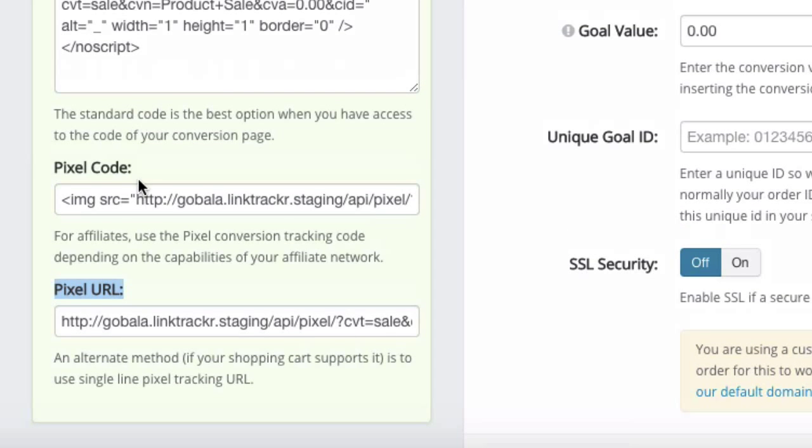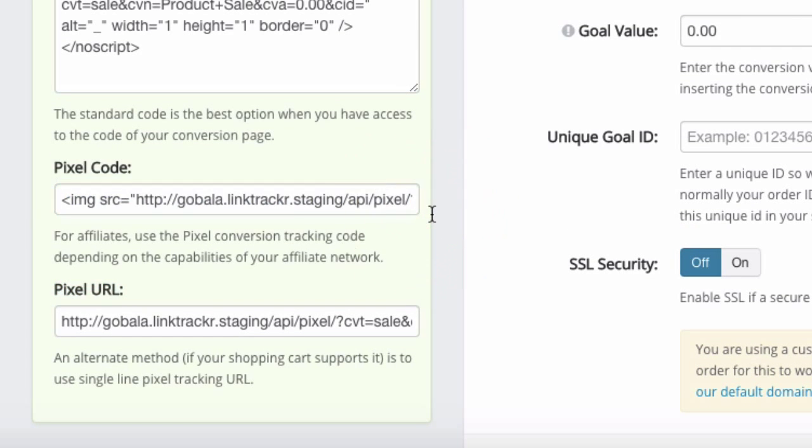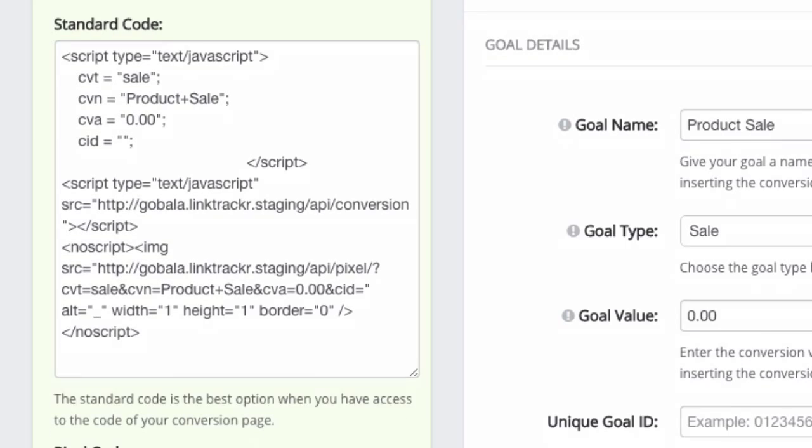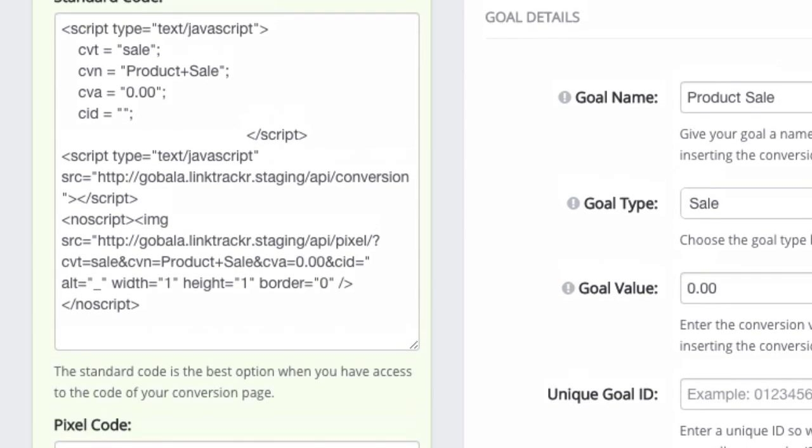But the best of course is the standard code. Okay, so the values that you see here, okay, sale, the conversion name, the conversion amount and the conversion ID.